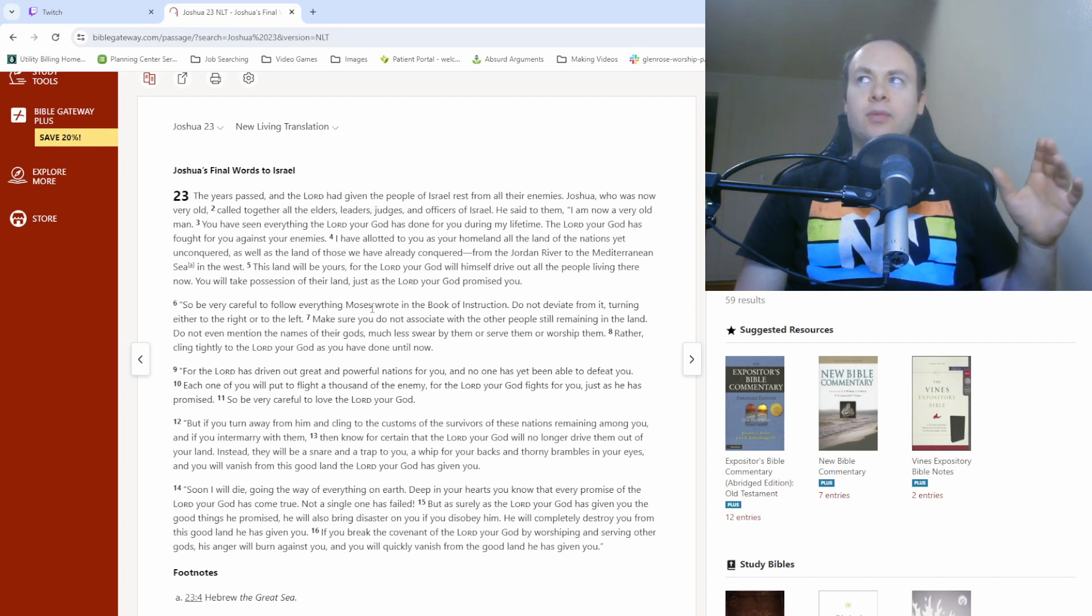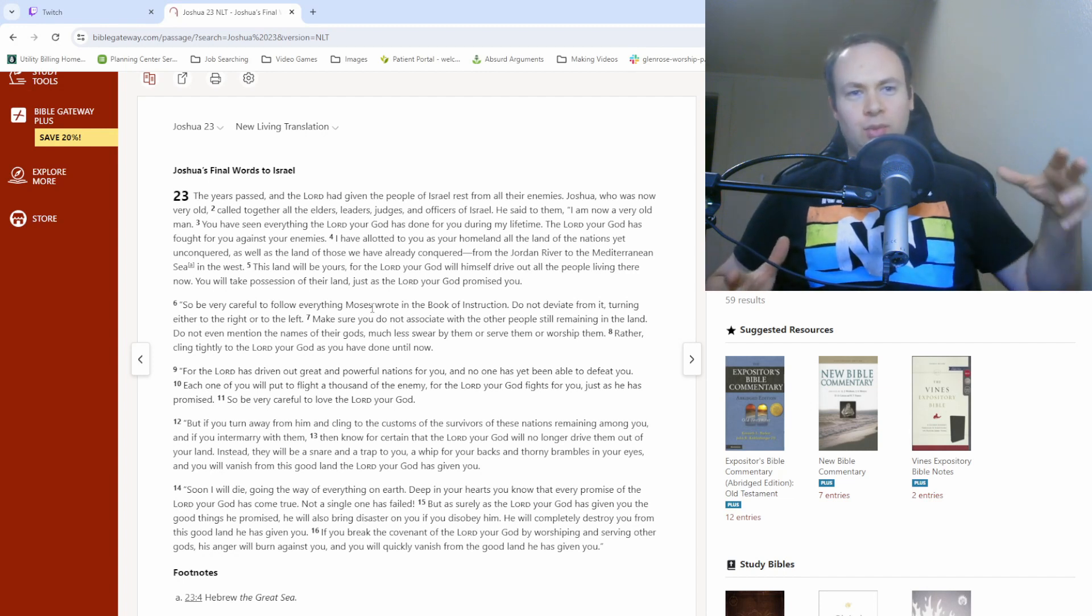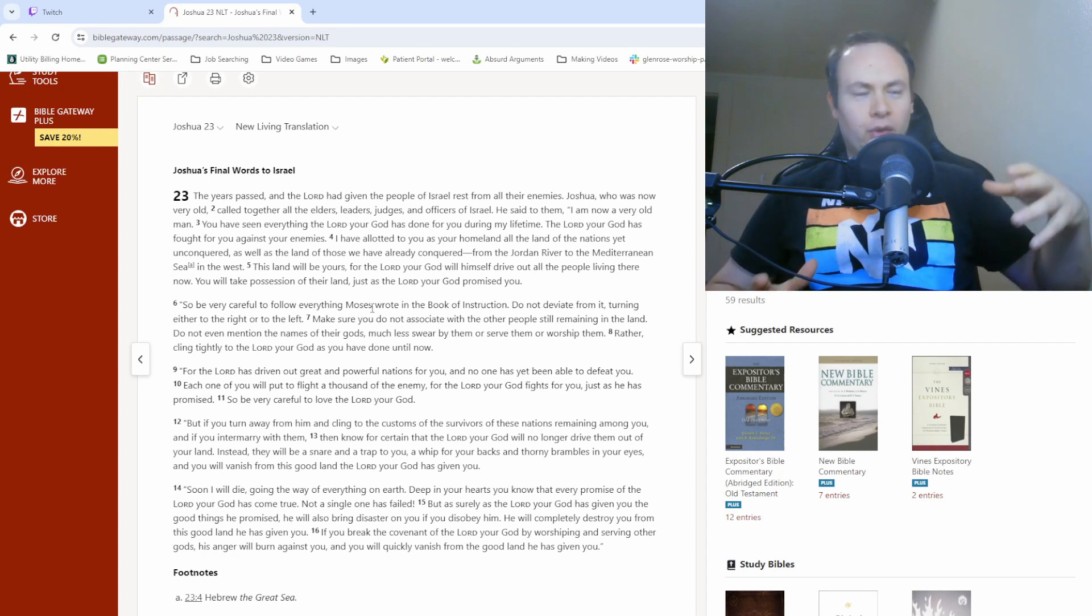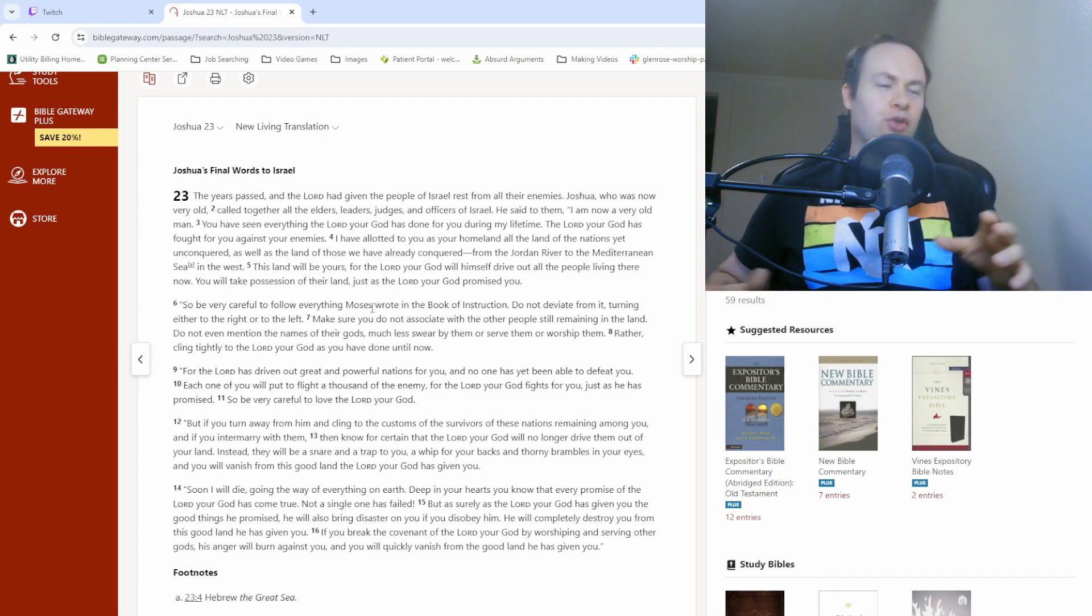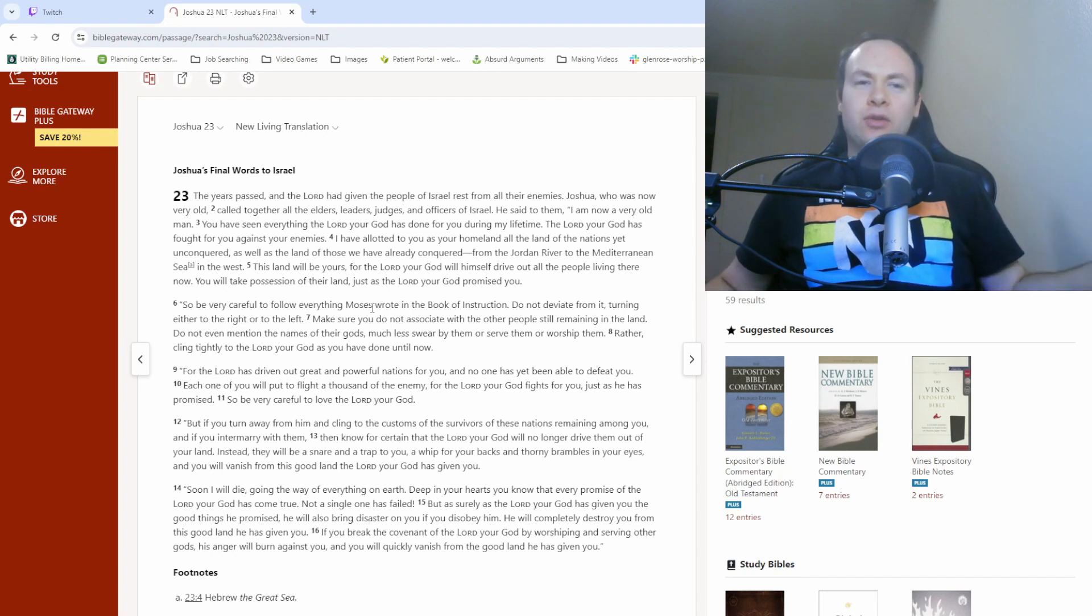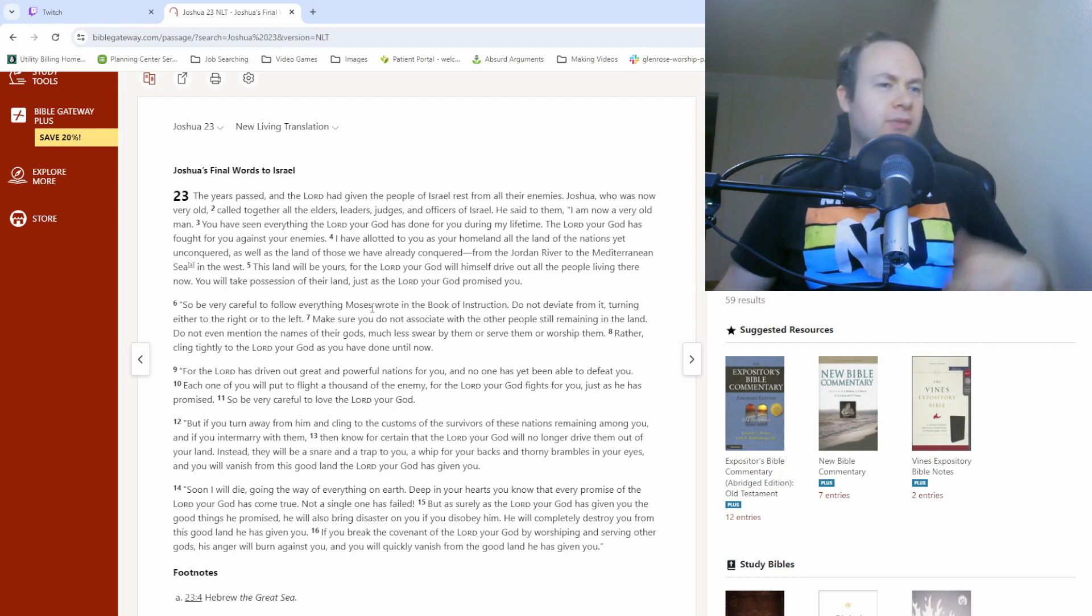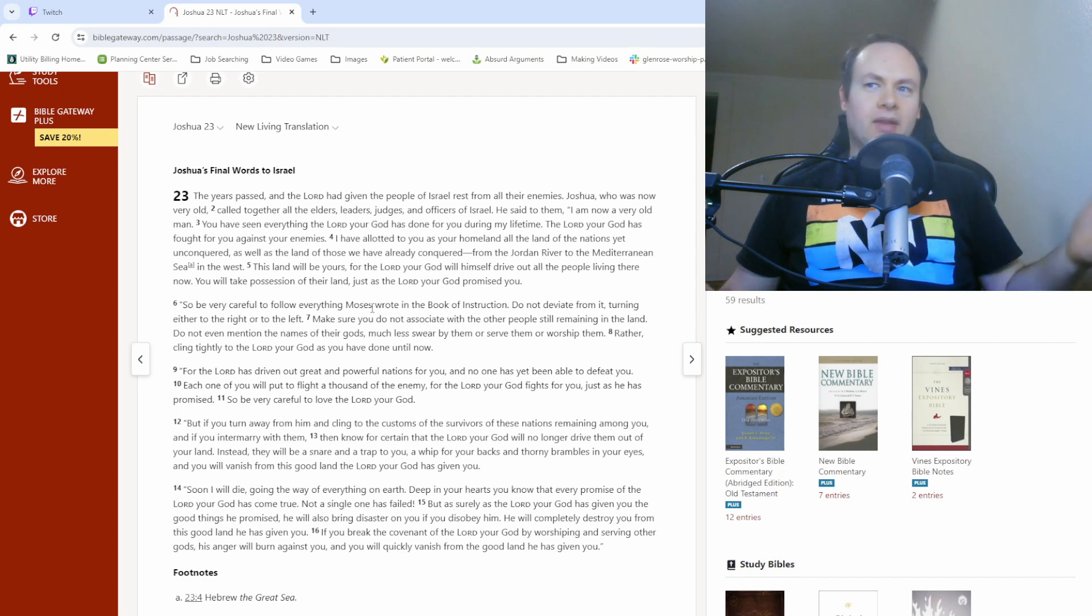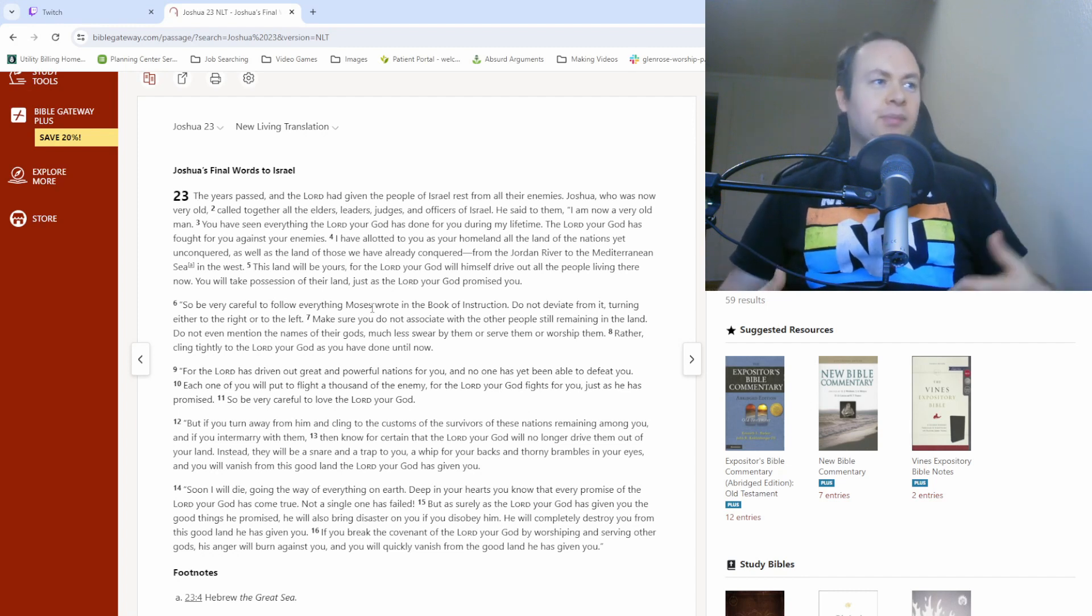So now, I think everybody in the actual land of Israel at this point is kind of settled into their respective tribal territories.